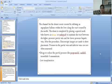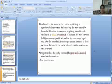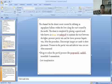Medications to reduce portal pressure include propranolol, nadolol, and isosorbide. Liver transplant is the definitive treatment. These are the final management options including TIPS and liver transplantation.